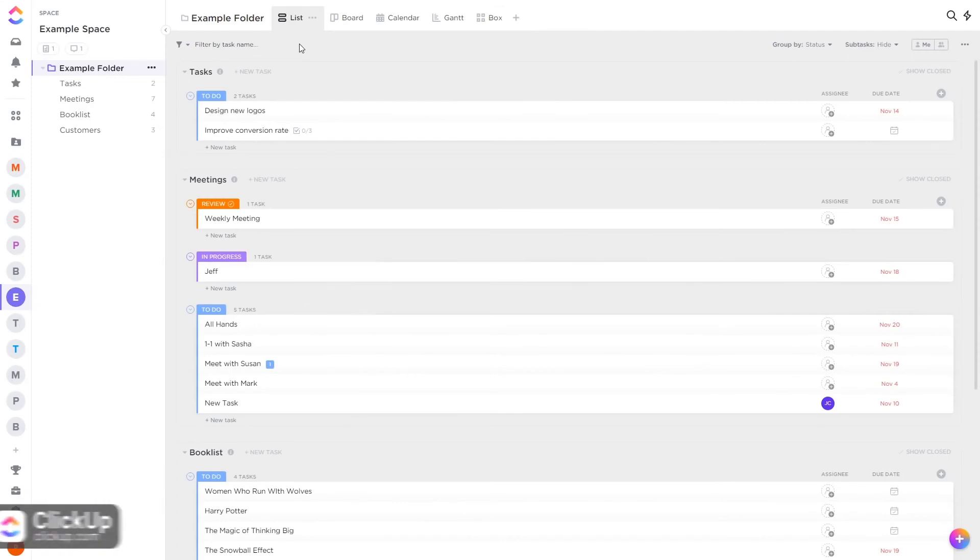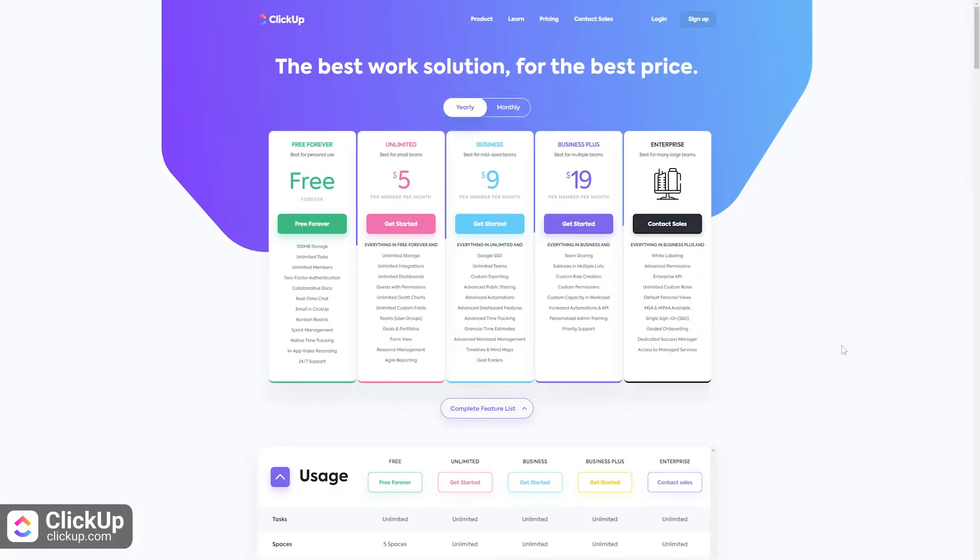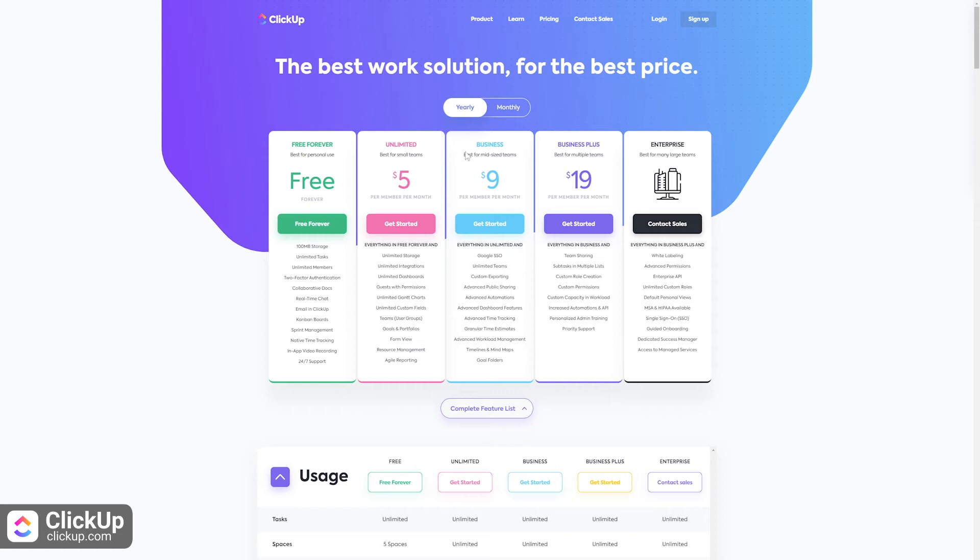ClickUp is a project management app with various customizable features, kanban and list boards for assignments, and team and singular calendar views. ClickUp's free version is pretty good with 100 megabytes of storage, two-factor authentication, unlimited tasks and members.